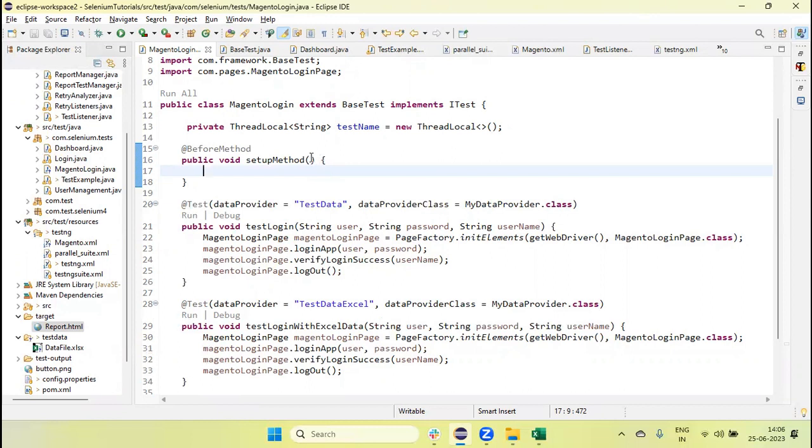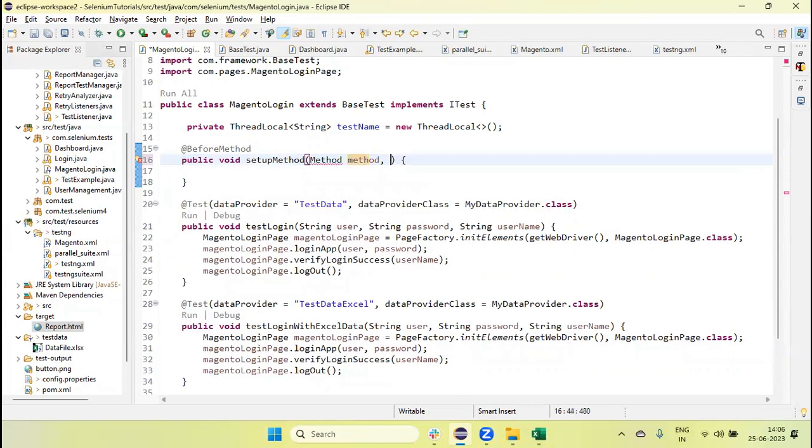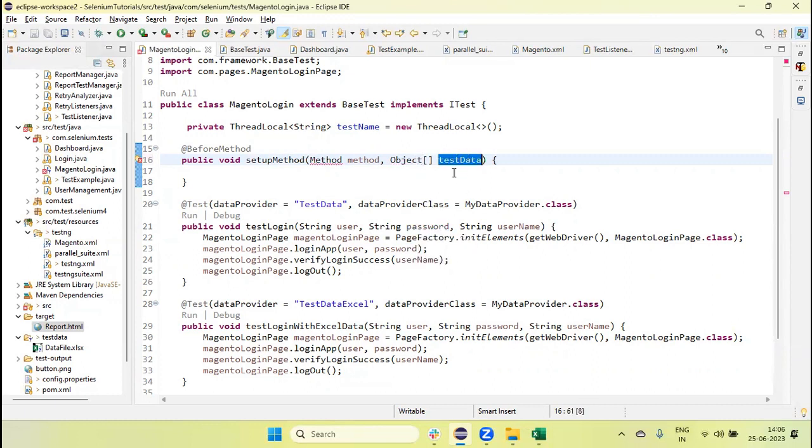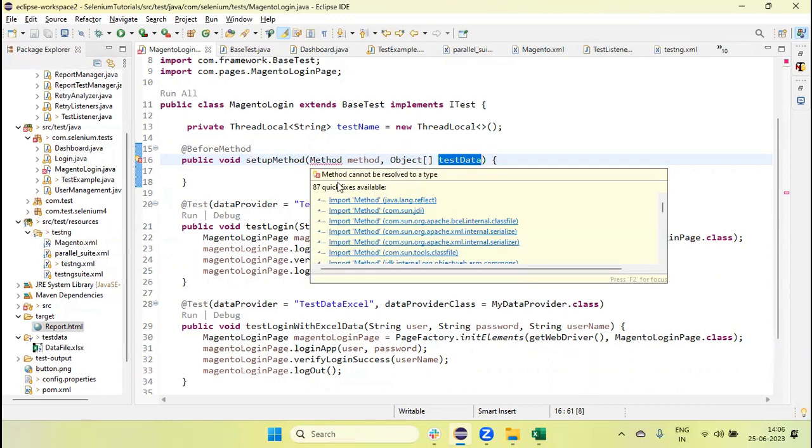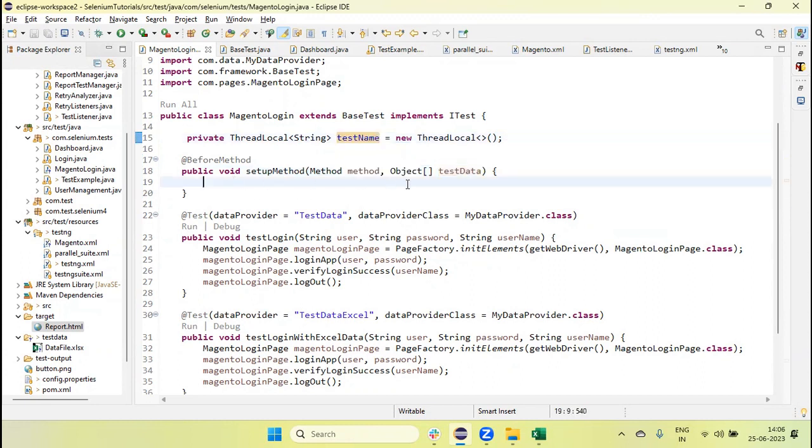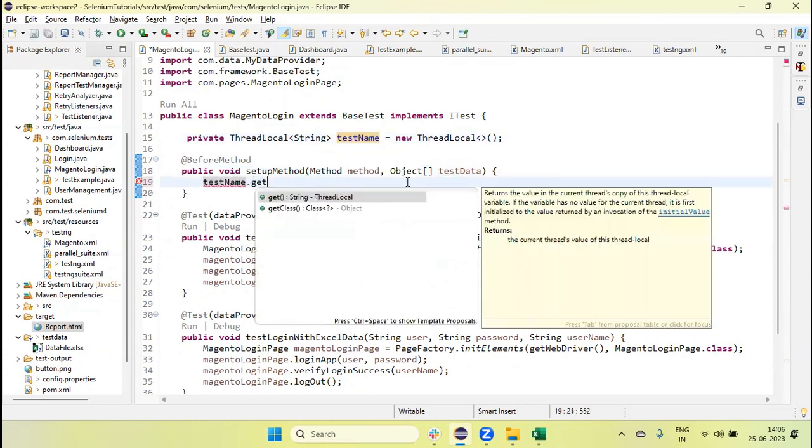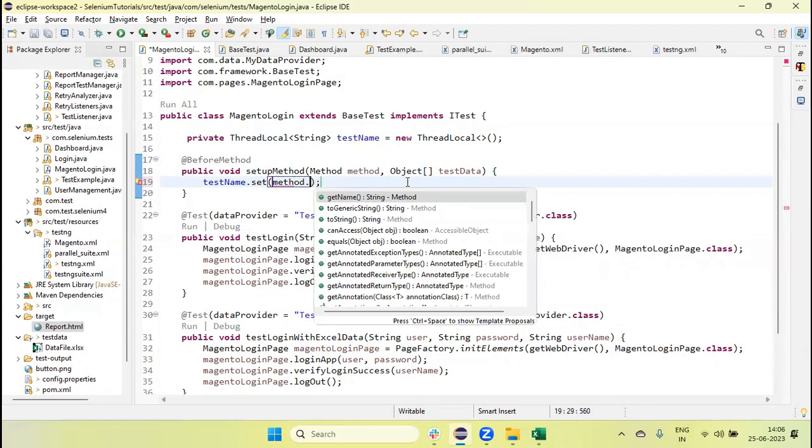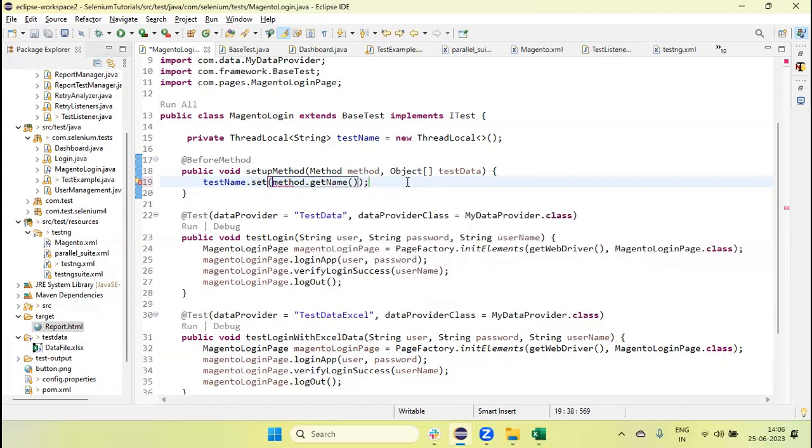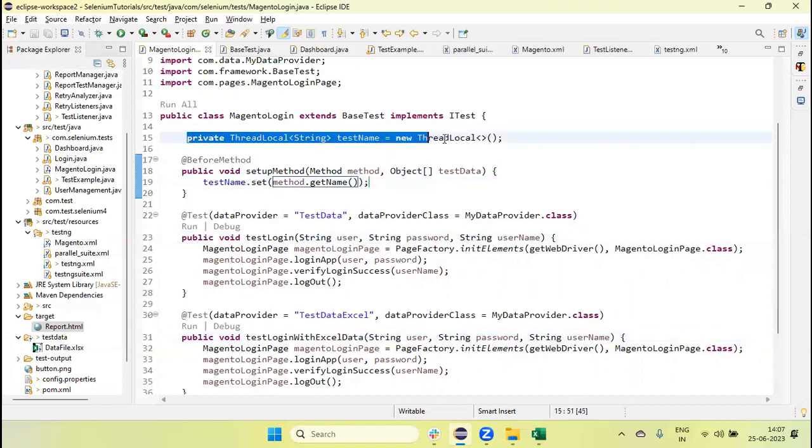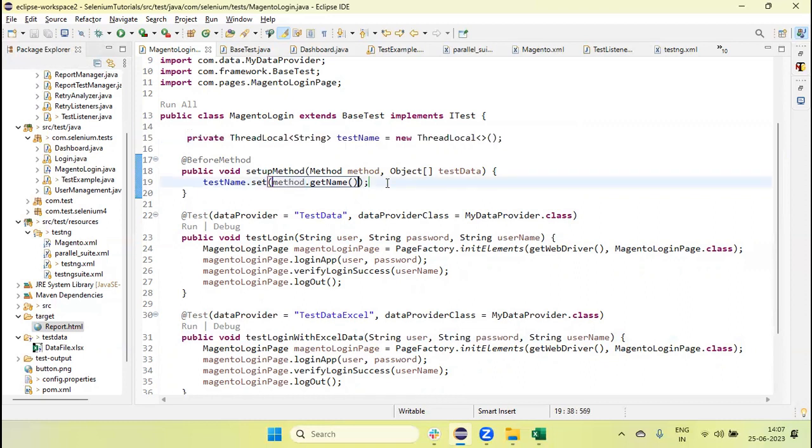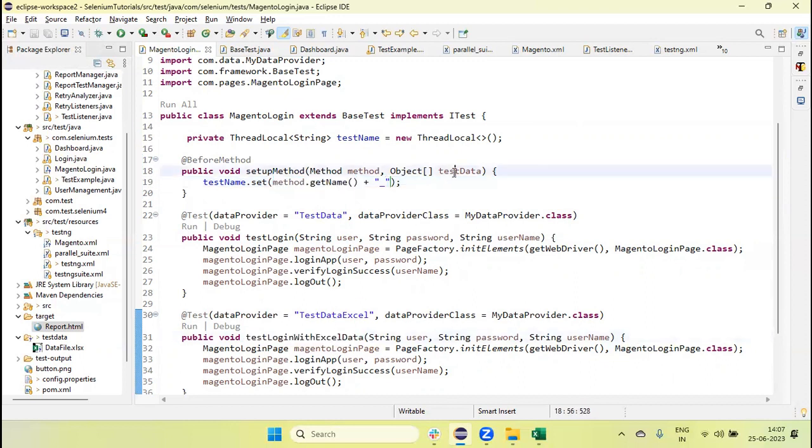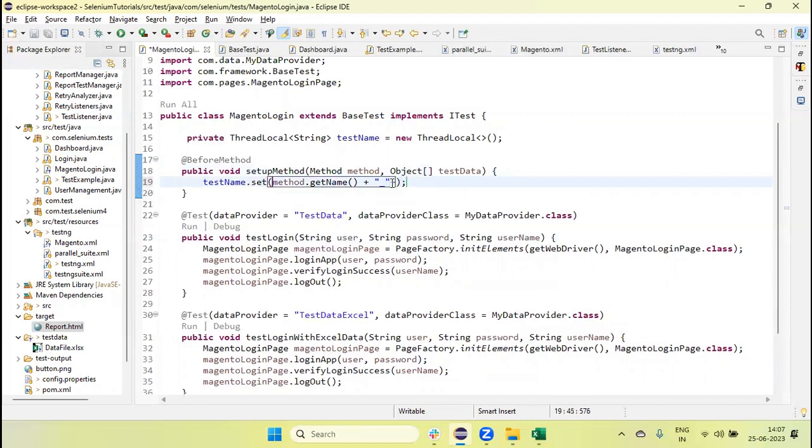Now here we need to use reflection. So first let's use the method - second argument we can pass the object which is my test data, which data we are getting from data provider I am passing here. And first, using the first argument method here, then testName.set method.getName. So I will retrieve the method name of the test, like in this case test login with Excel data, and we are setting up this in this thread local variable method.getName plus I am using underscore so that we can differentiate between that method as well as the test data.